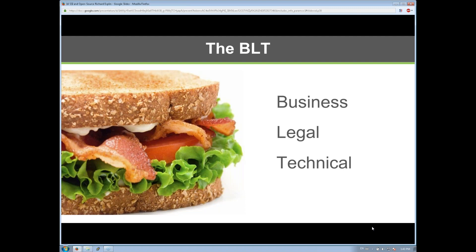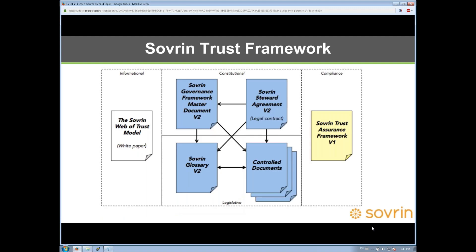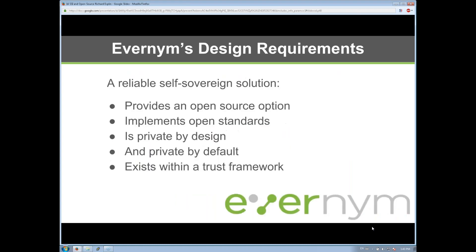At Evernym, we build this into our business: to have a reliable self-sovereign solution, we need to provide an open source option. It doesn't mean everything we release will be open source, but we need that basic open source foundation so users can trust their identities are meaningful. We also need to implement open standards — in addition to giving the code, we need standards to allow identity to be transferred in and out and operate over time. We worry a lot about privacy by design, private by default, and the trust framework that brings it all together.